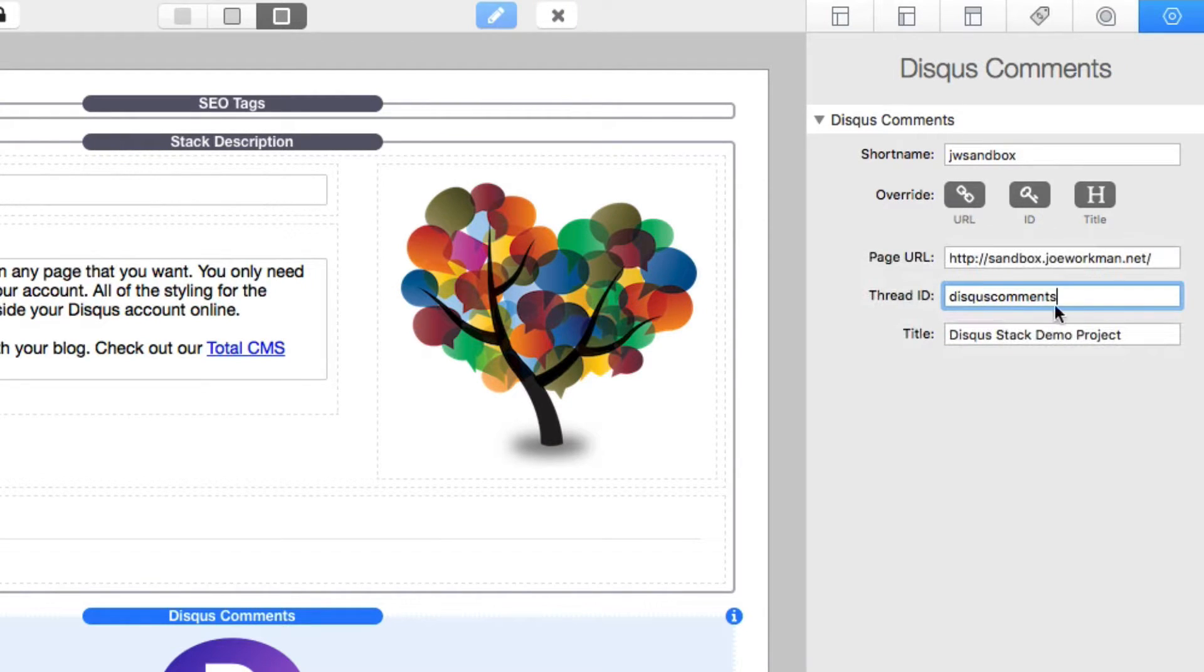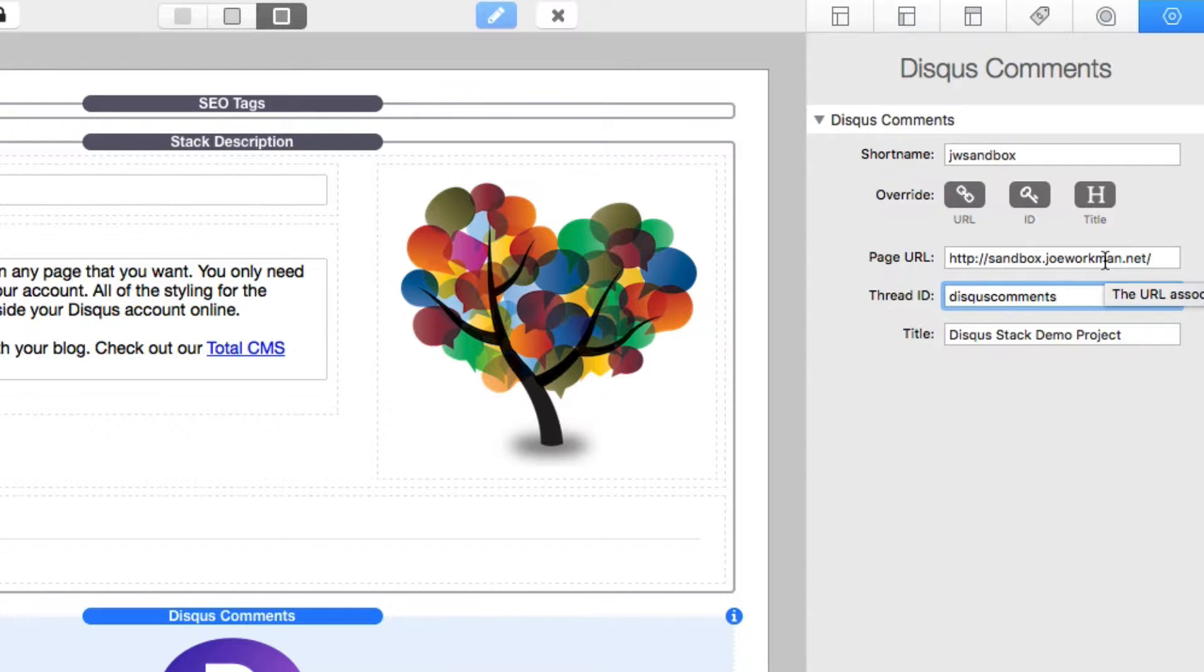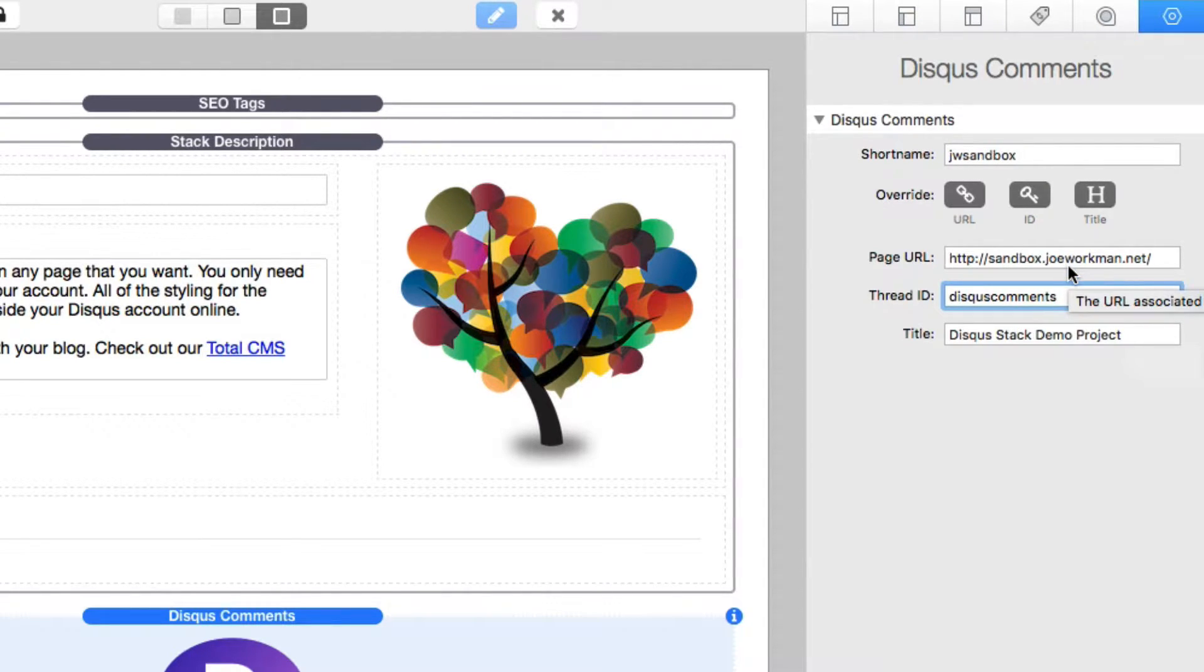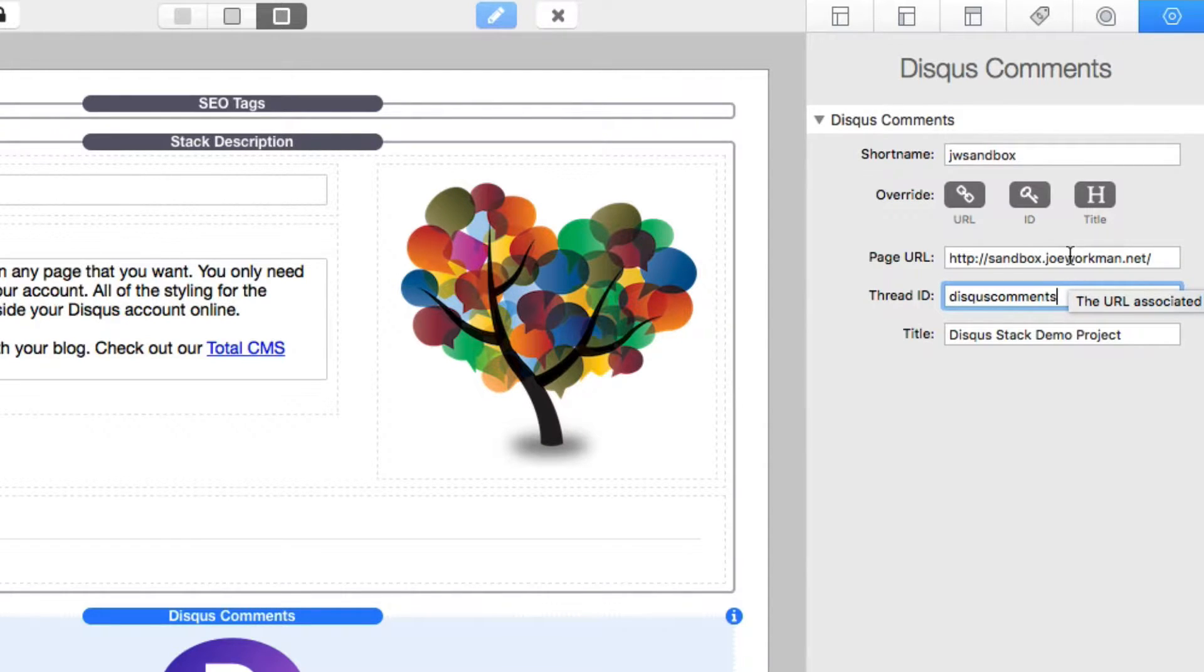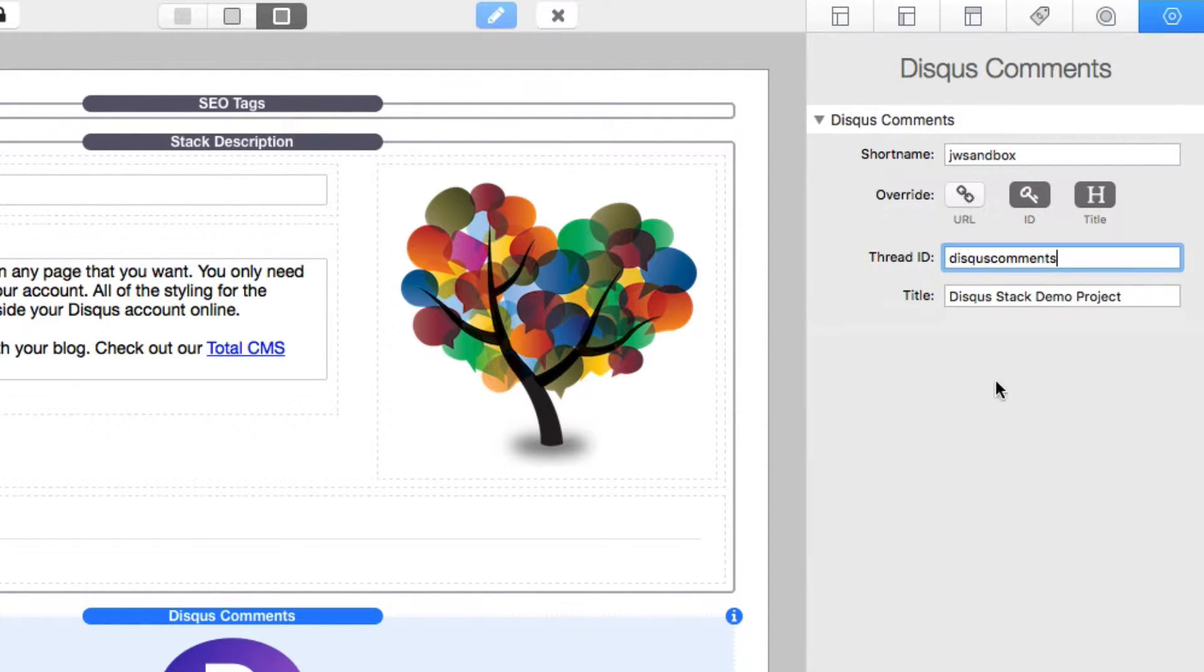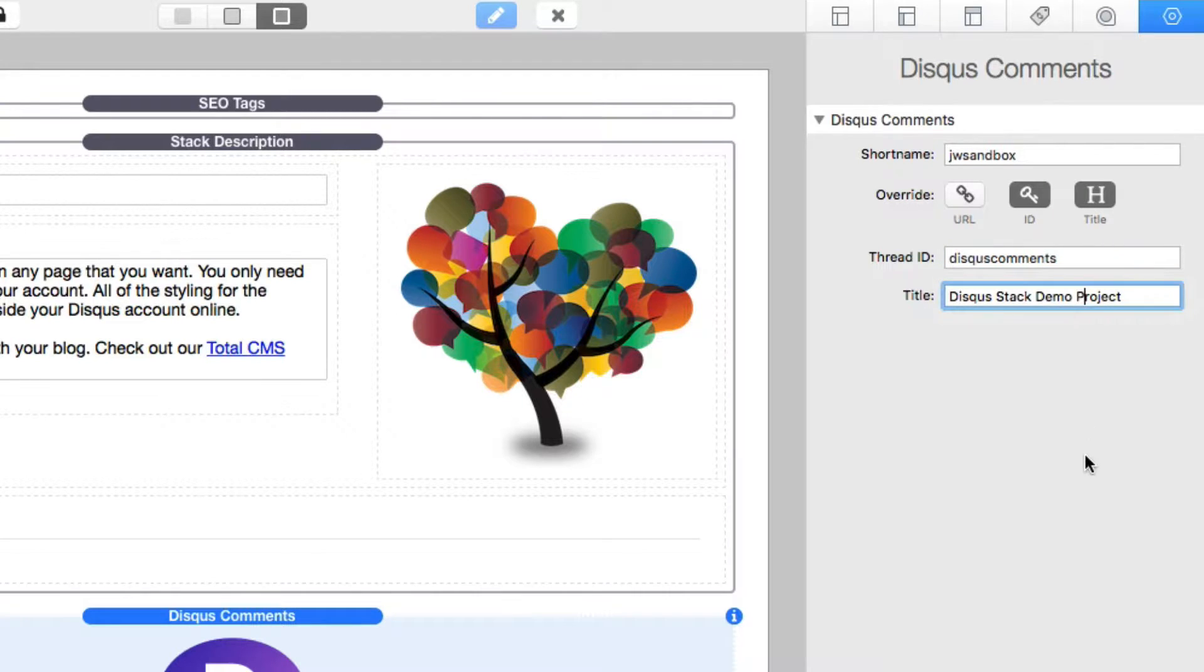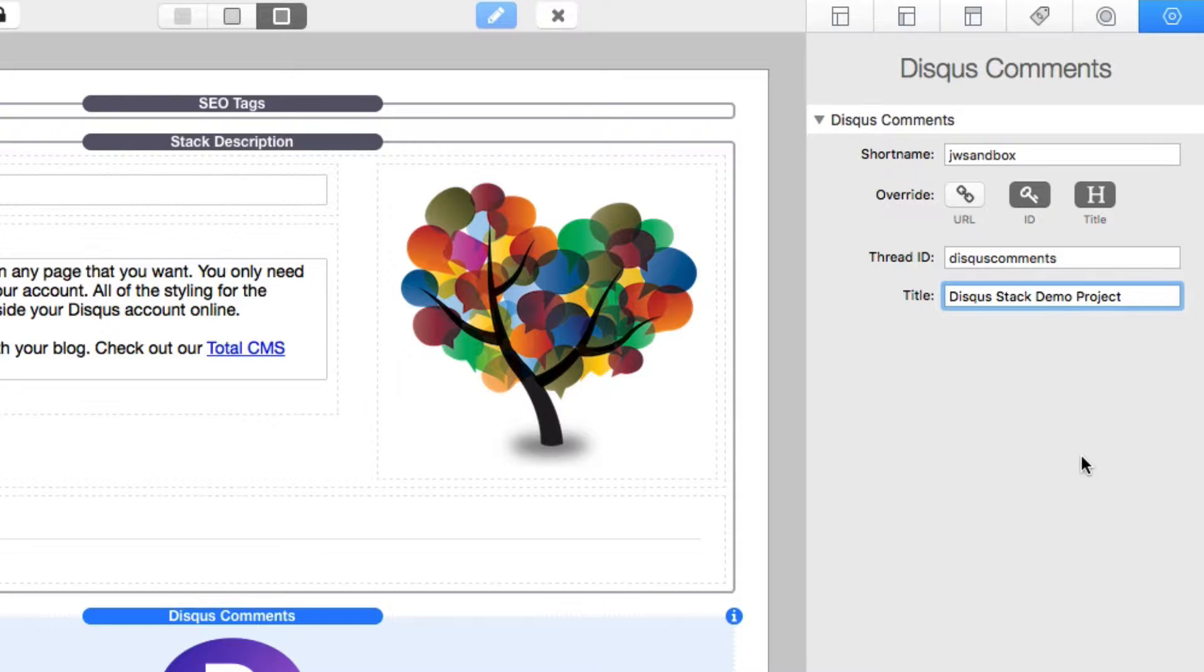I do suggest, however, that you define an ID and maybe a specific title for this thread. This way, if you wanted to maybe reference this commenting thread on a different web page or you want to make sure it has a specific title, these are good things to set. You can also override the URL that this comment thread is associated with. So if you want to associate the same comment thread on multiple pages, you might want to assign it to a particular URL so that you can use that thread on multiple pages. However, in most cases, you're just going to use the default URL and then assign the thread ID and then a custom title.